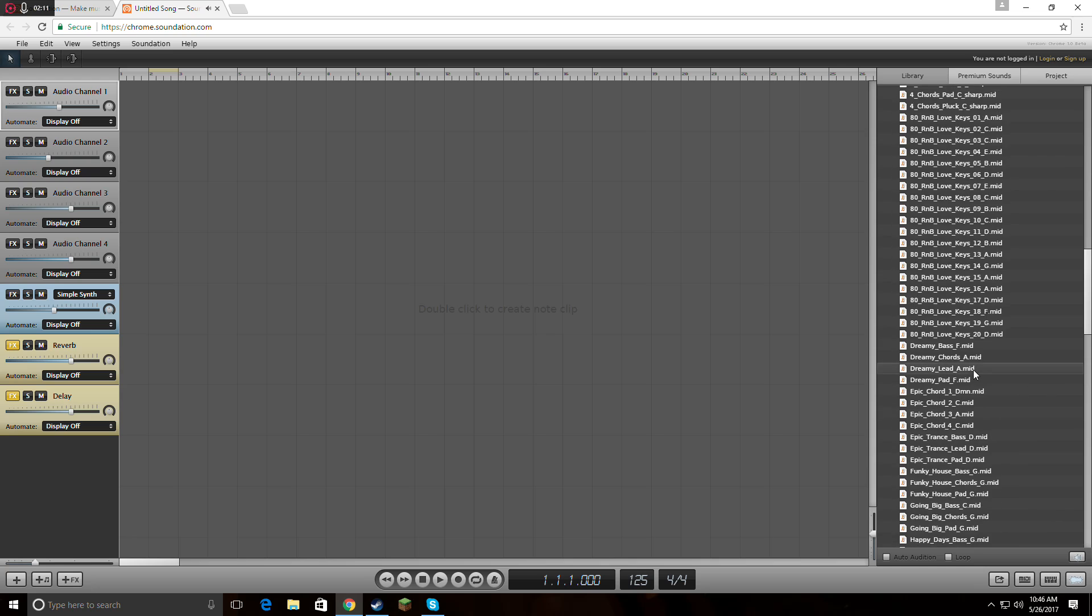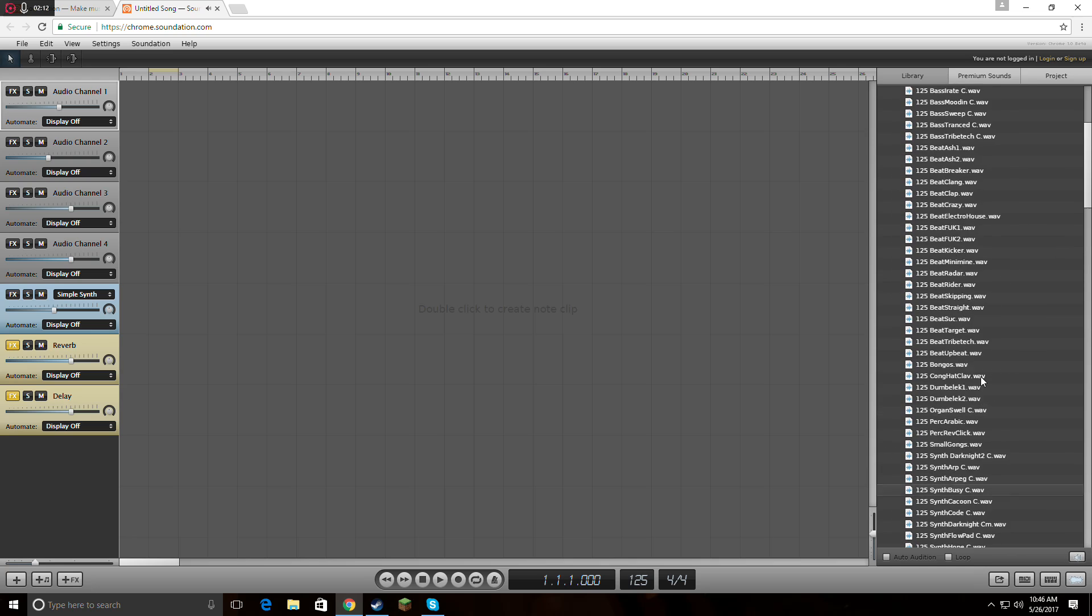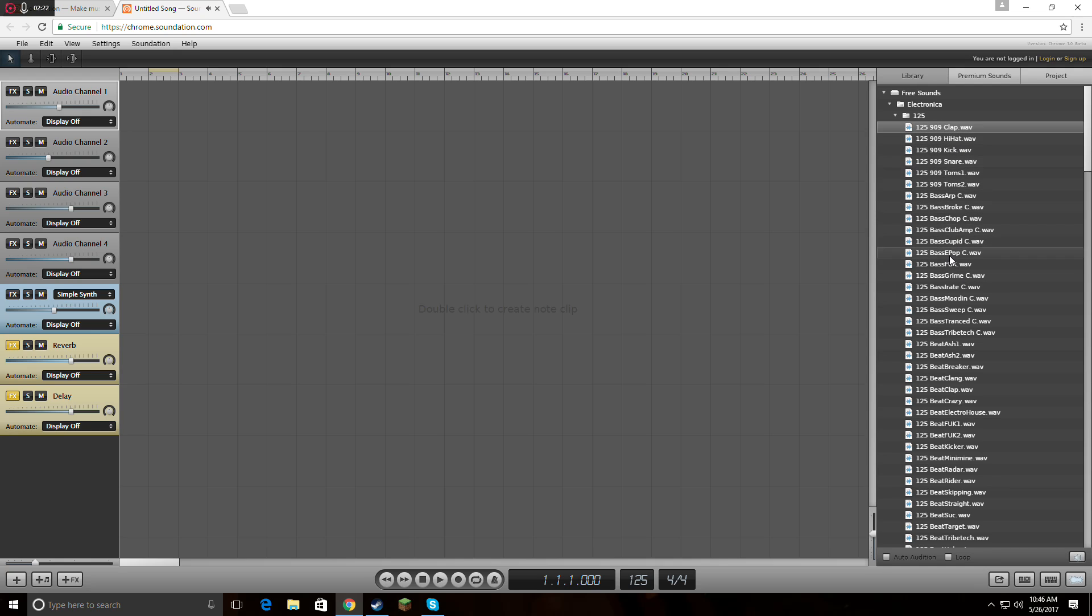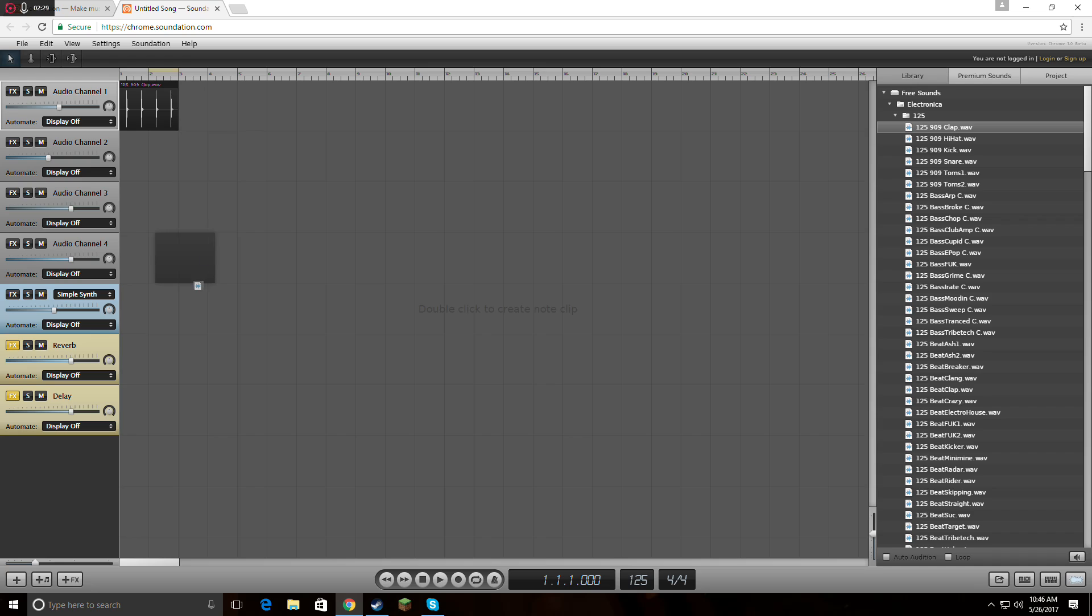Okay, and then there's the clap. I mostly use this one. So yeah, you just grab a sound and drag it over here to the audio channel.